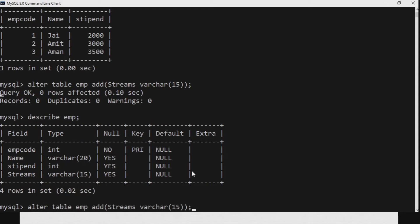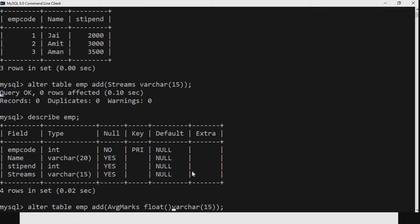Now we can also add multiple columns to a table. We write ALTER TABLE emp, ADD average_marks FLOAT(5,2), comma grade which is of CHAR type and can store one character. So far we have added three columns: stream, average_marks, and grade.